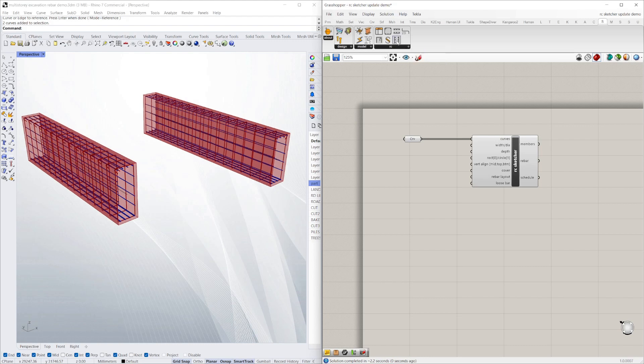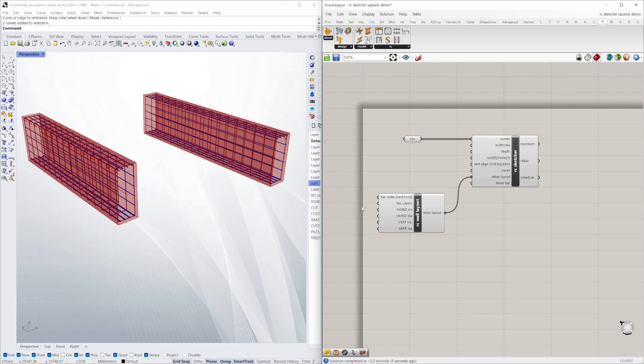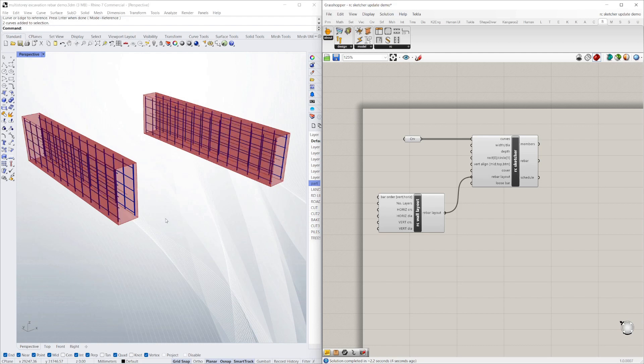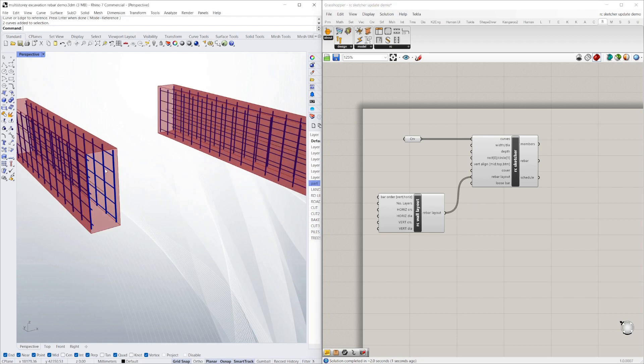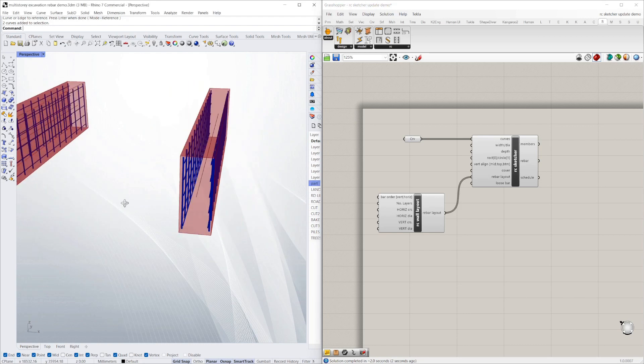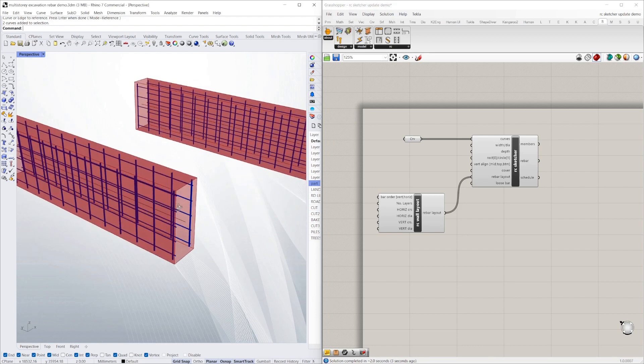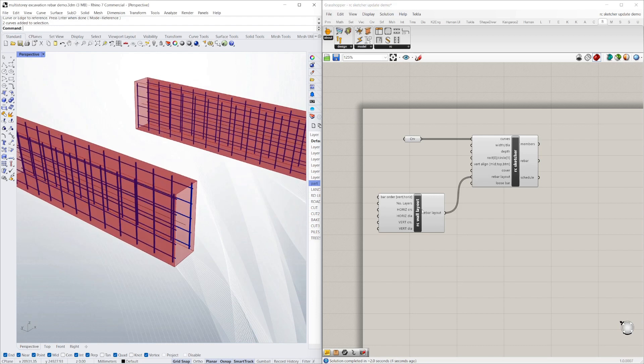I wanted to change it into a wall, for example, instead. I'll just put that into rebar layout and you can see it uses a wall type of layout rather than a member.